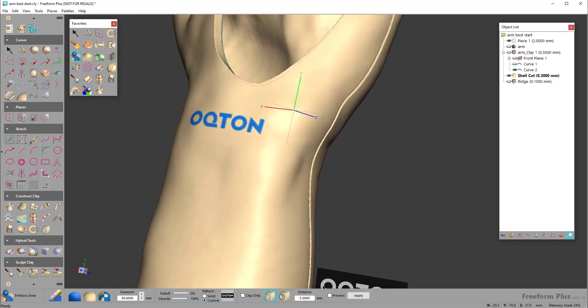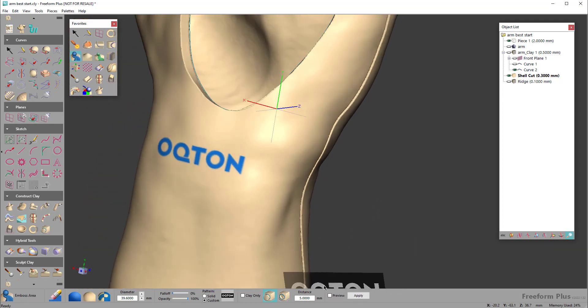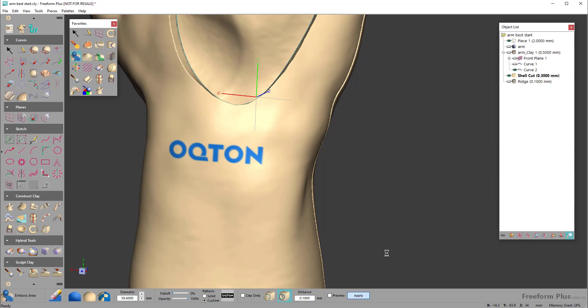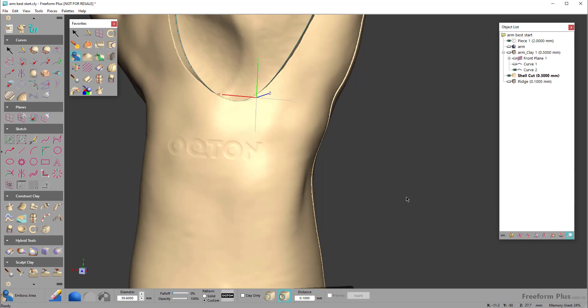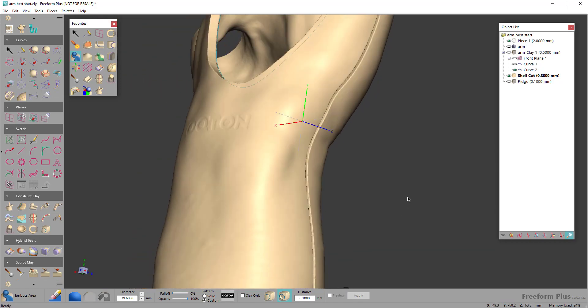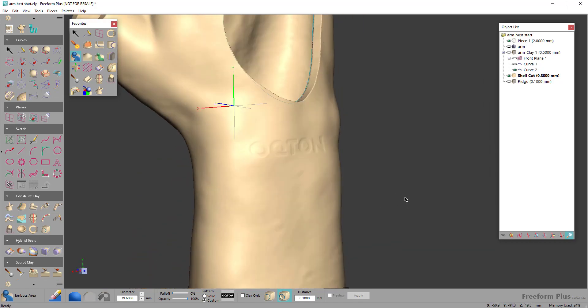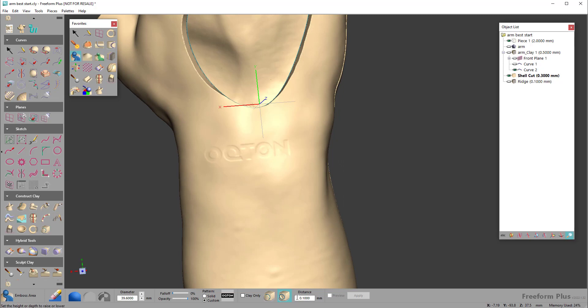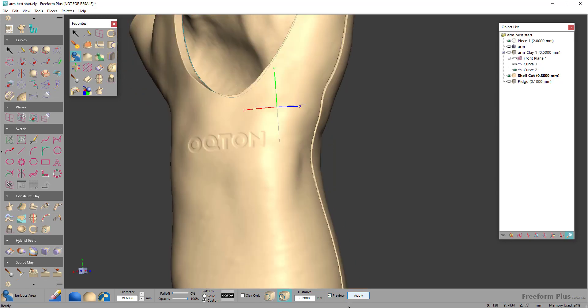So there is my logo. You can actually offset the geometry, so if I want to do a 0.1 offset and hit apply, you see I created that. You can always go higher than that if you wanted to. Let me do like 0.2 offset, hit apply.